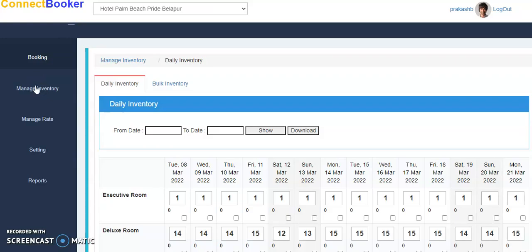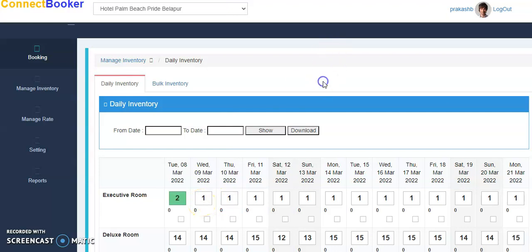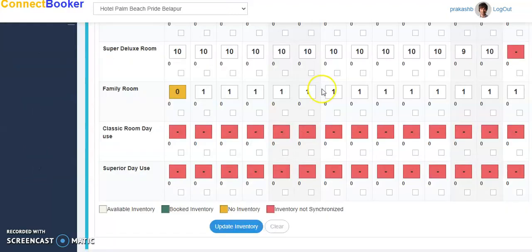You can go into Manage Inventory. To manage this inventory, suppose I want to change inventory, I can make it two. So available rooms is two now.